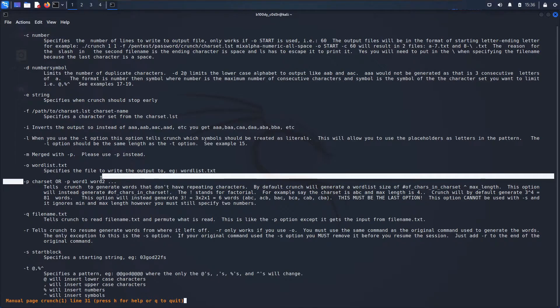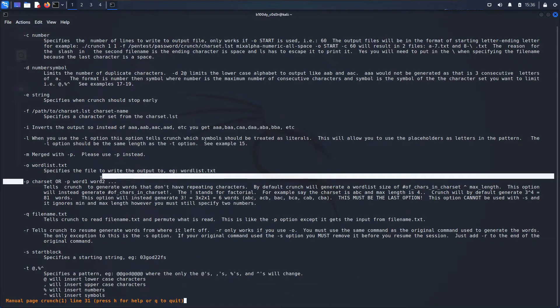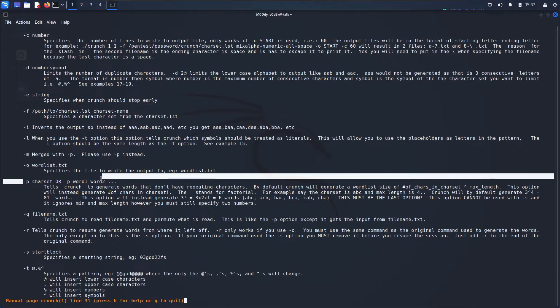When you do this, crunch will ignore these types of passwords and it will only create passwords that don't have any repeating characters. That will reduce the size of the wordlist from the number of characters to the power of the length to the number of characters factorial.